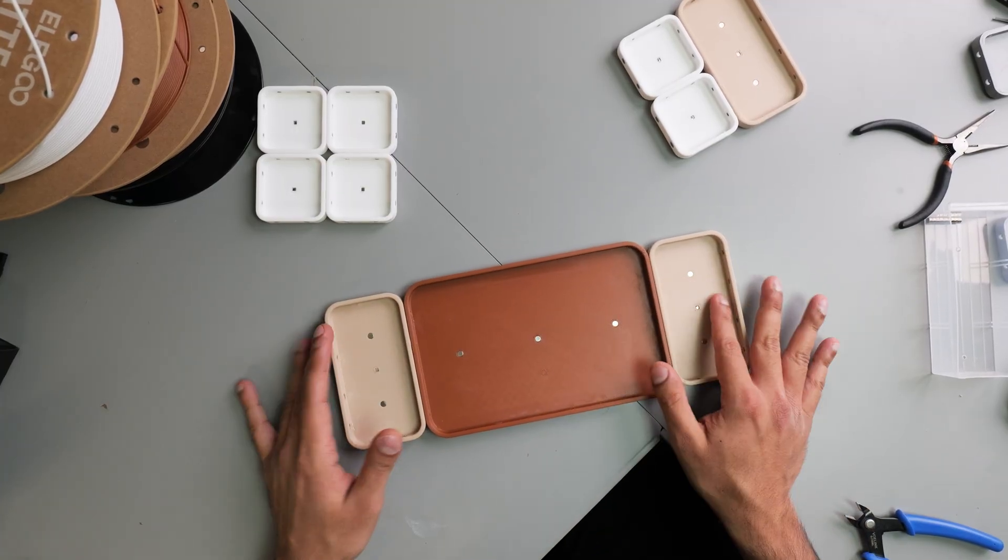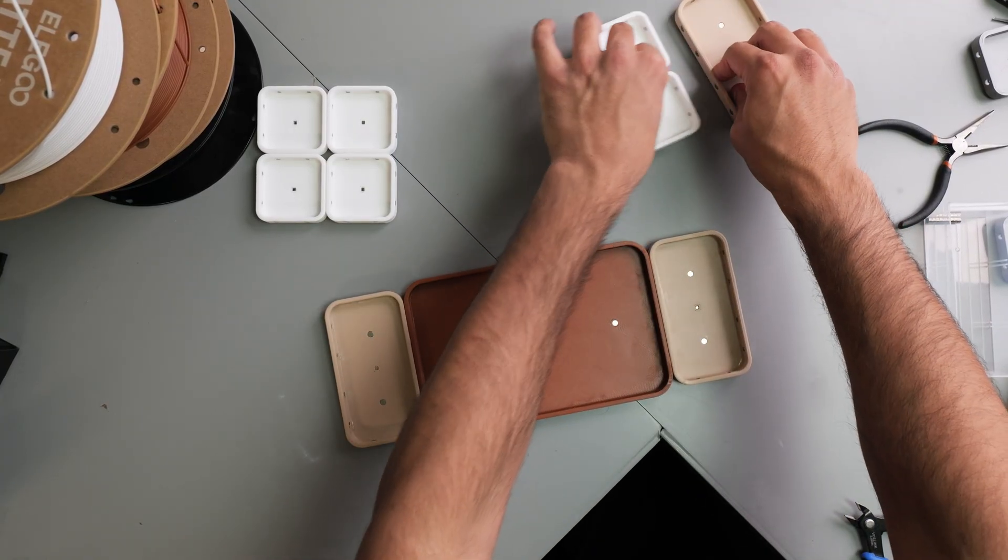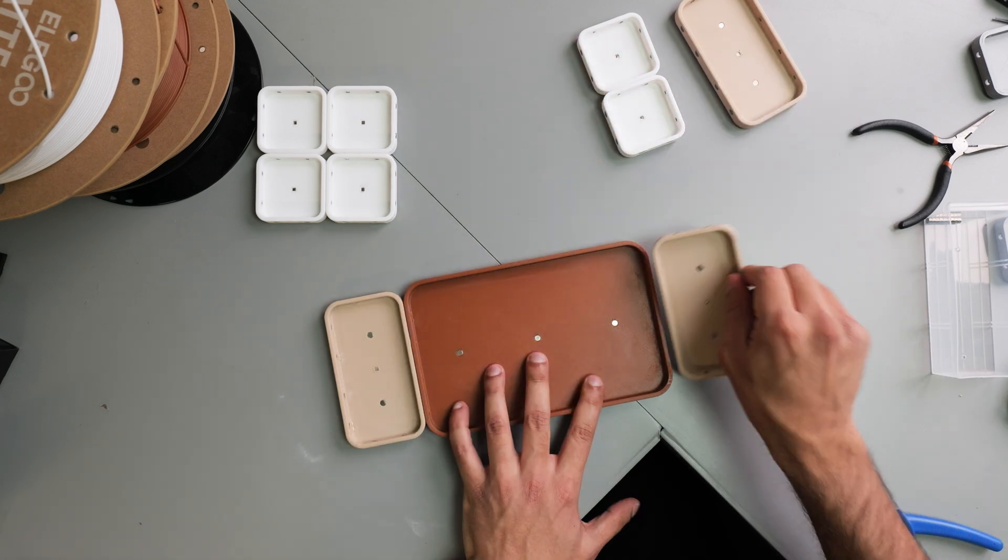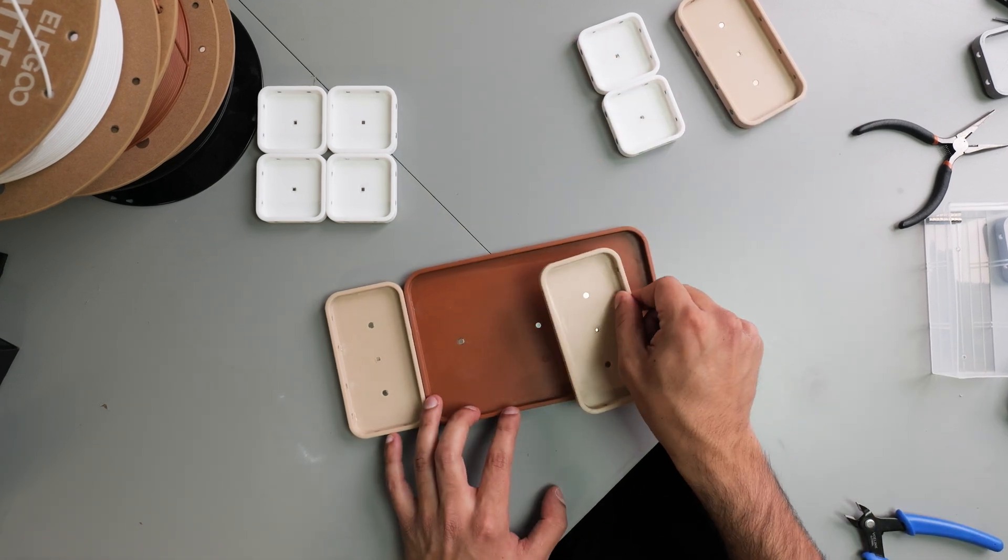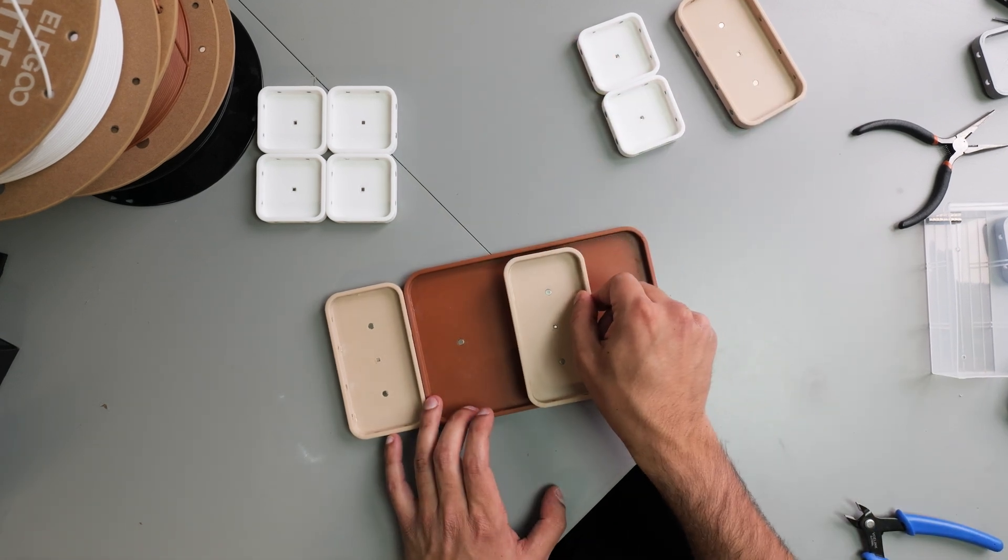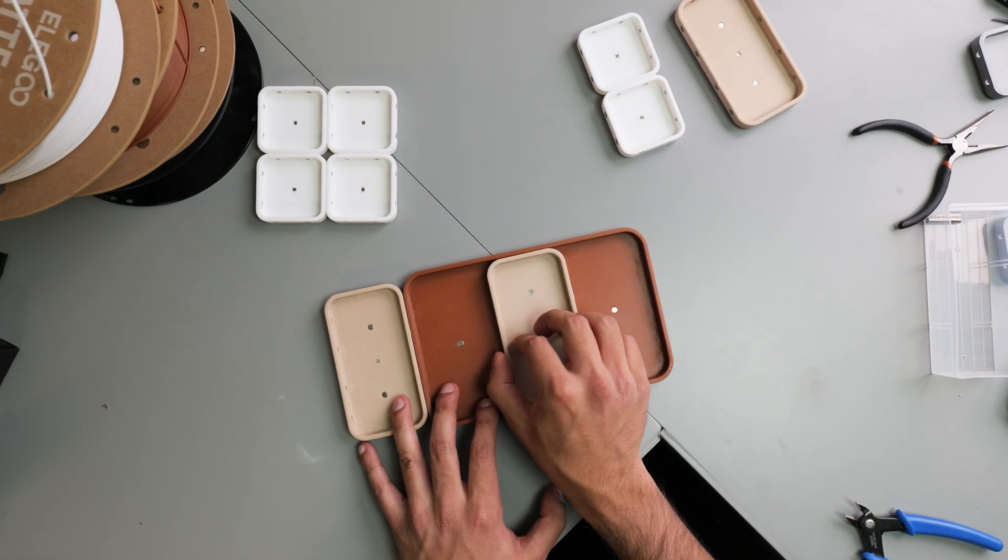And then once you're done, you stack everything together. So you get your mediums, and you'll hear this very nice, satisfying click. There you go.